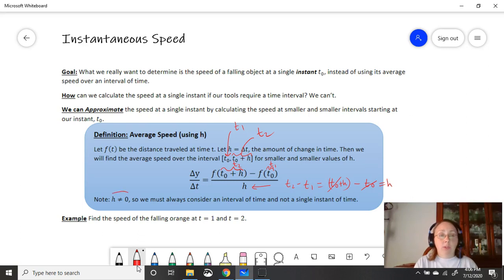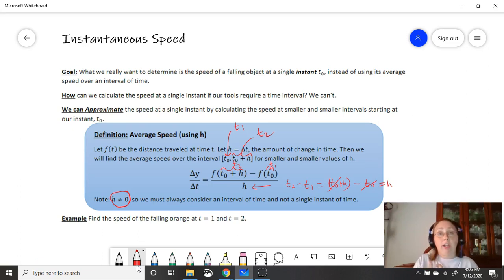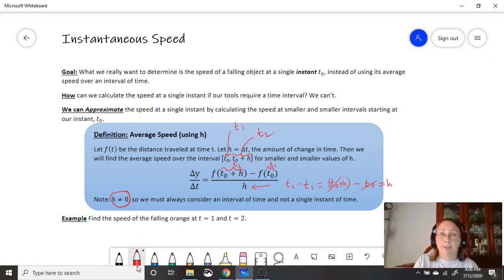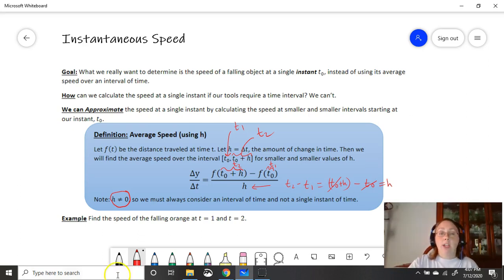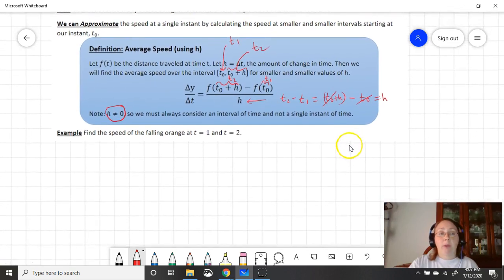There is one important note: h is not allowed to be 0. You have to have an interval of time, which makes sense because we're still using the average speed formula. The trick is we're letting h get super small, approaching the value of 0, but we're never actually going to reach 0. We're going to look for a pattern in the average speed values as we let h get smaller and smaller.